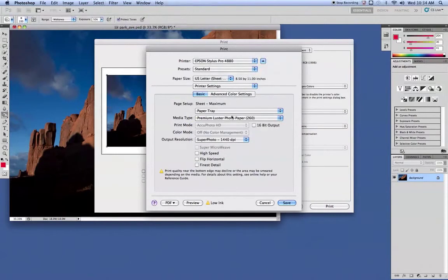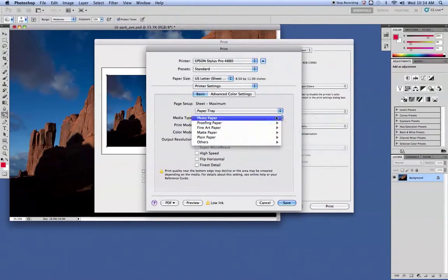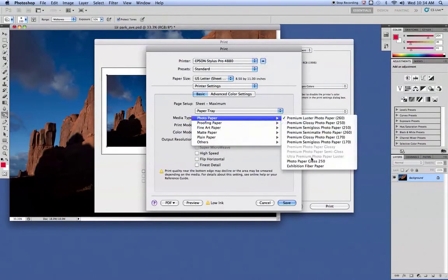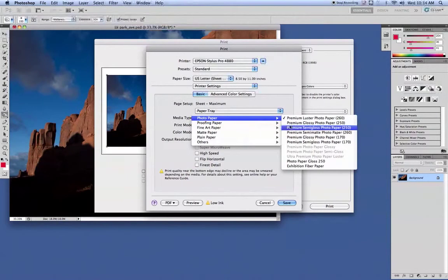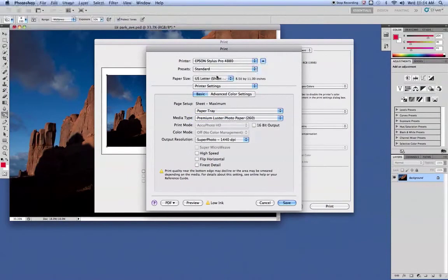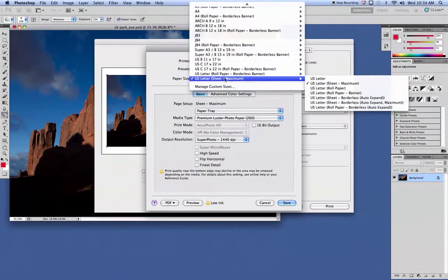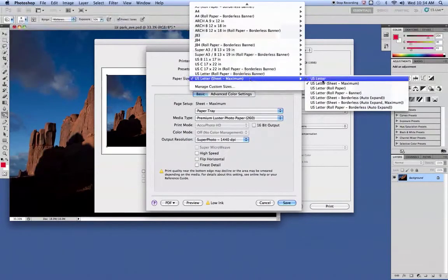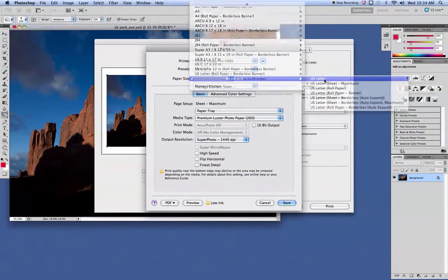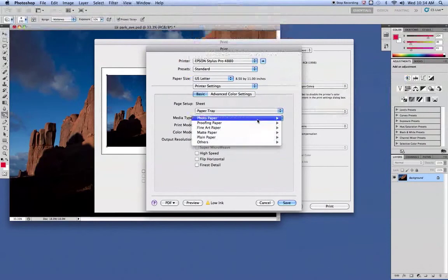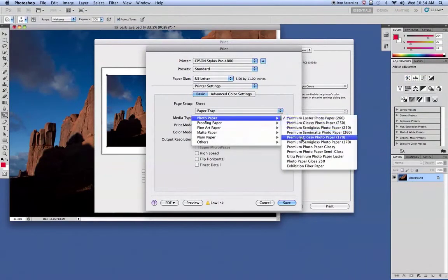Typically, if this is grayed out right here, because we want this paper down here, that's because this setting is wrong. So instead of US Letter Sheet Maximum, we want to change that just to the plain US Letter. And that should allow us to access the profile we need here.